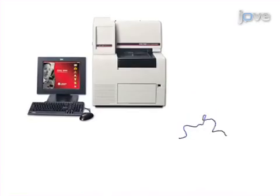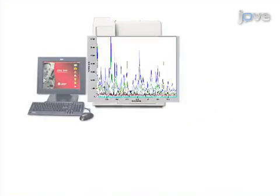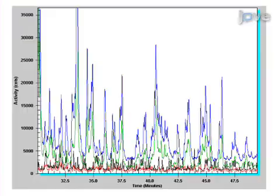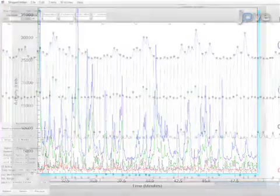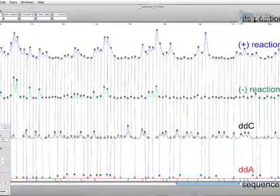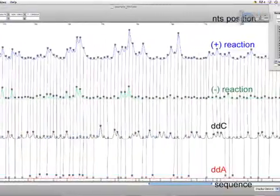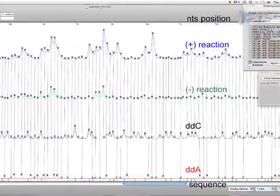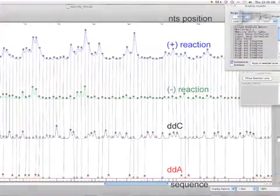Next, the cDNA products of reverse transcription are fractionated by capillary electrophoresis. The final step is data processing and normalization.